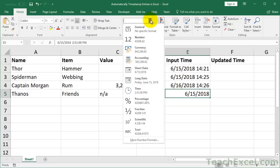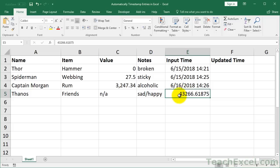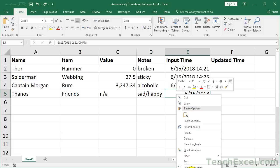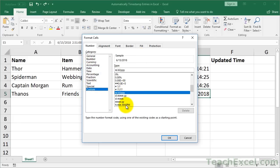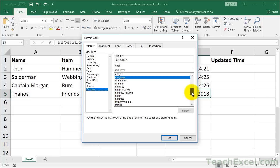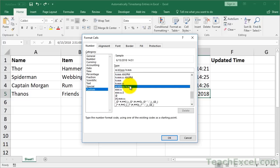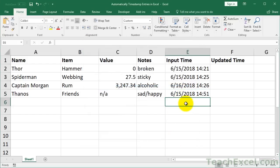Now let's change the formatting so we can verify it's correct. You can see we have a date on the left side of the decimal point, and the time is on the right side. You can change the formatting of the cell to whatever you want — right-click, Format Cells, go to Custom, and set a nice date-time format. You'd want to format the column beforehand so you don't have to do that with each entry.